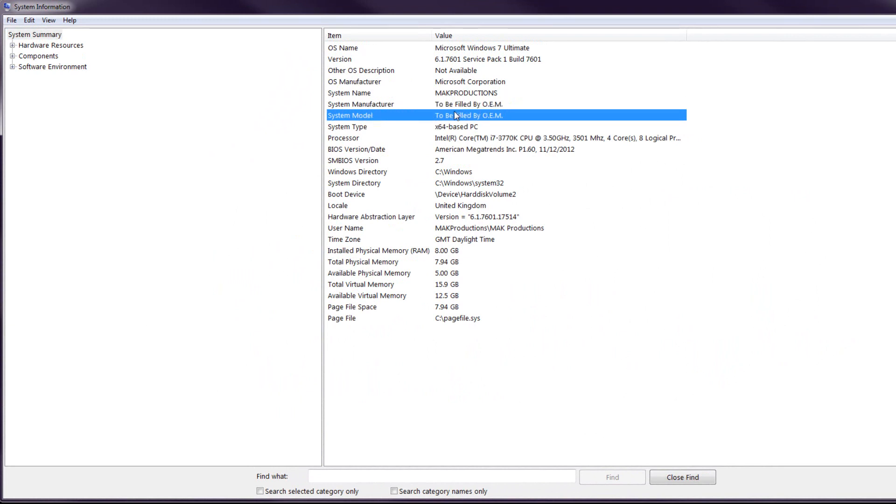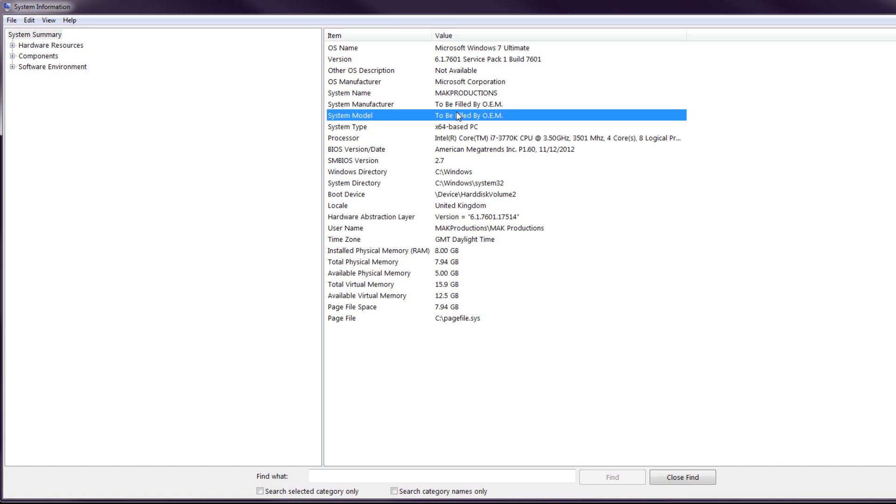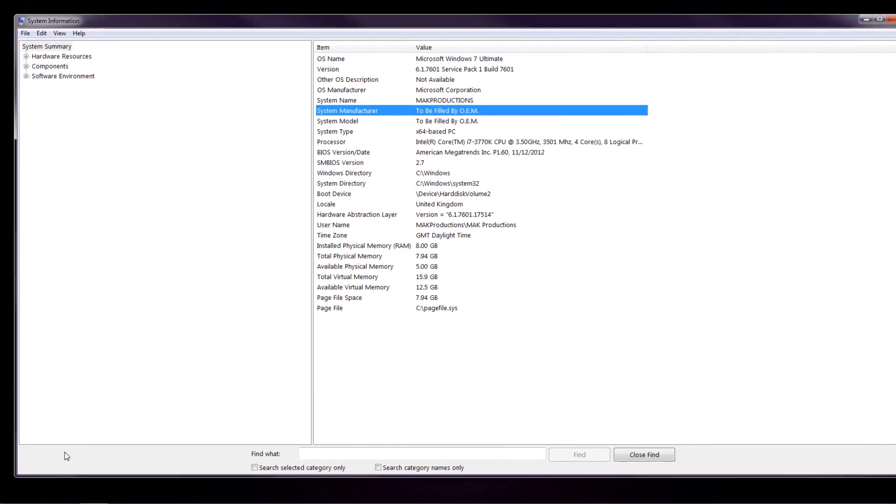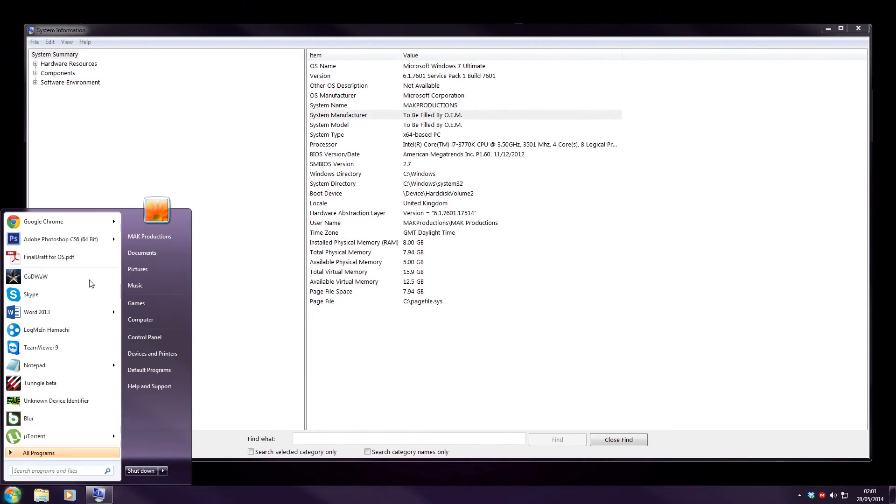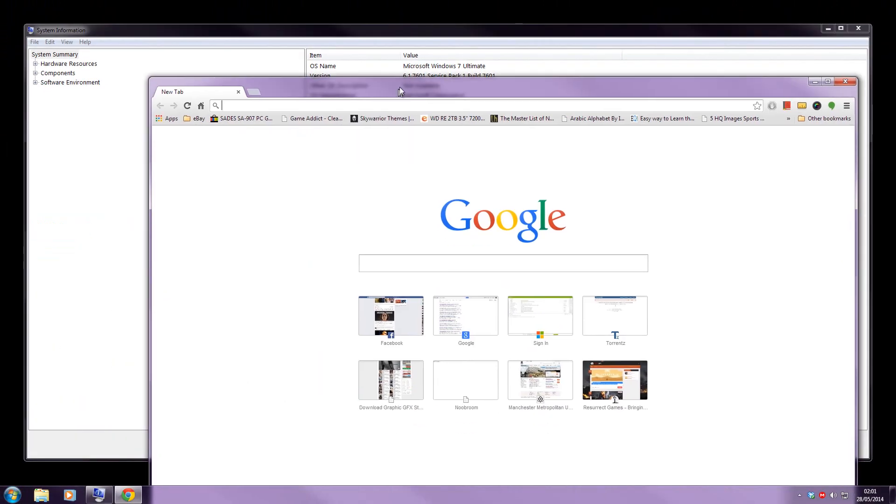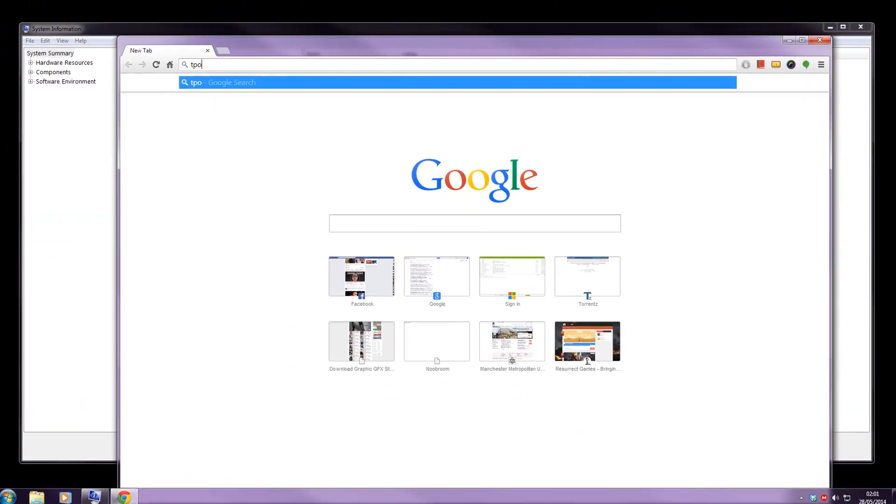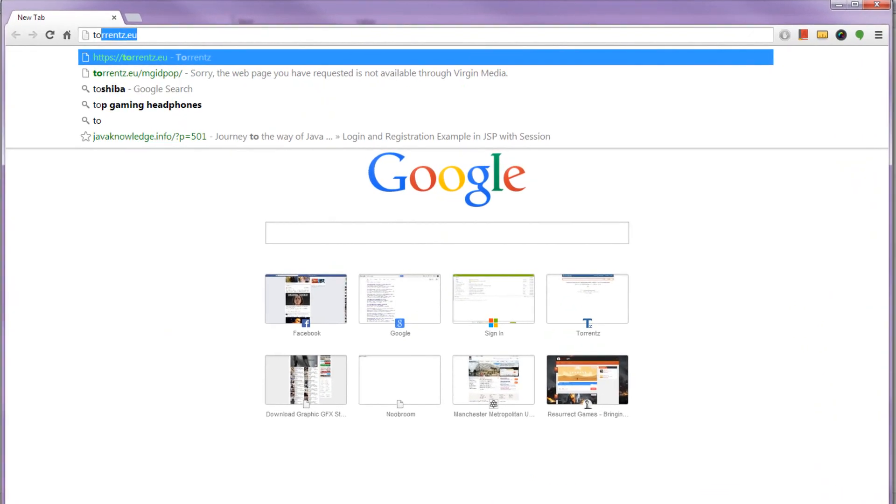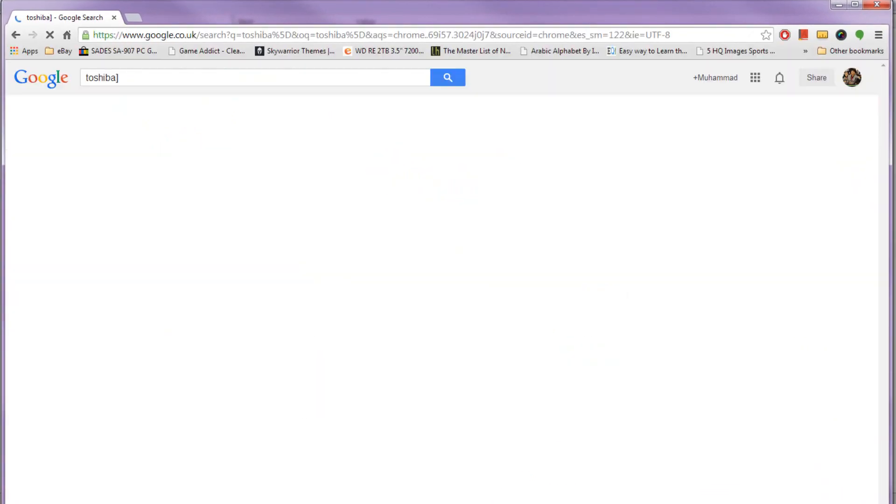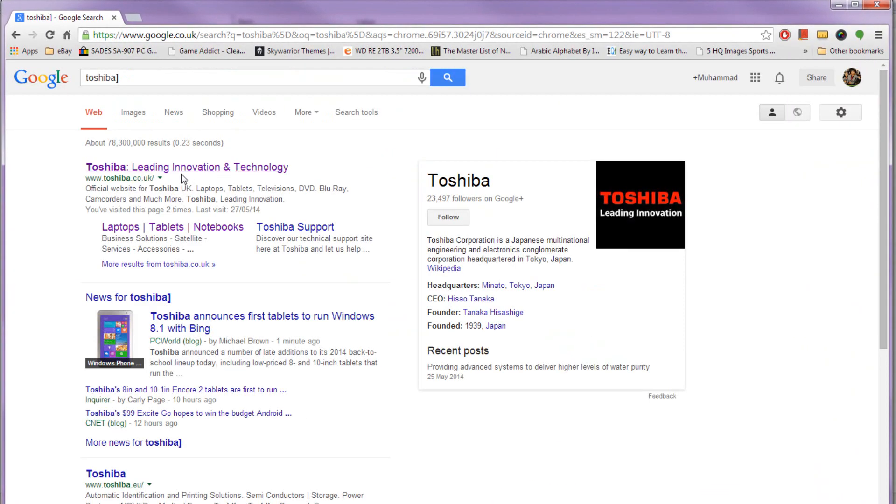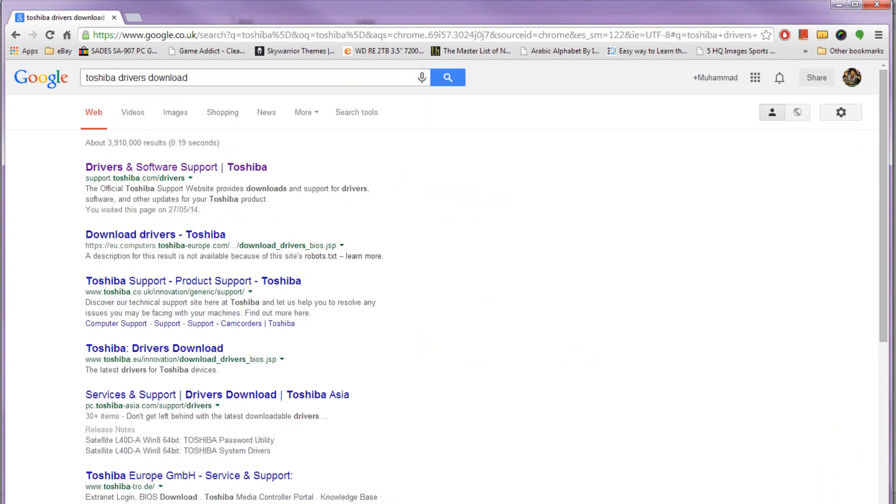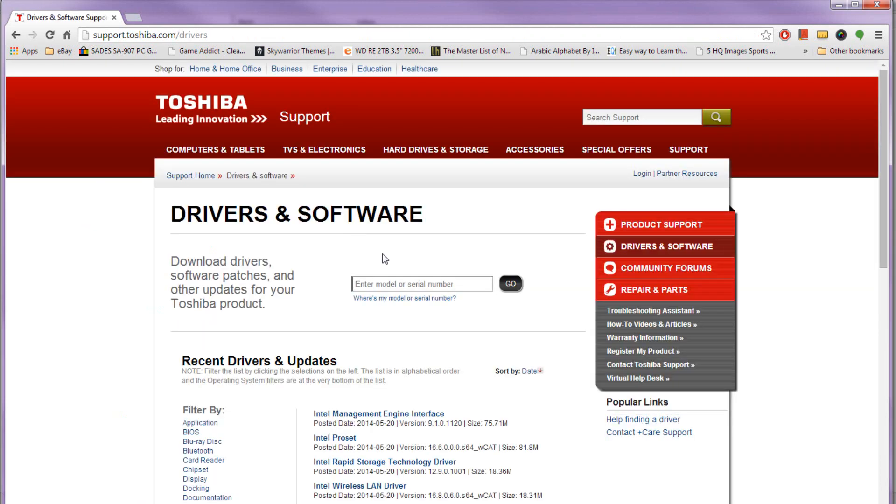So you can use both of these information to try and access the manufacturer's website on another computer which has internet access. So you can just go on to Google. You can type in for example Toshiba in this case. And make sure you type in drivers download. This will try and help you to get to the software support page. And all of the big manufacturers such as Dell and HP they all have websites with driver support available.